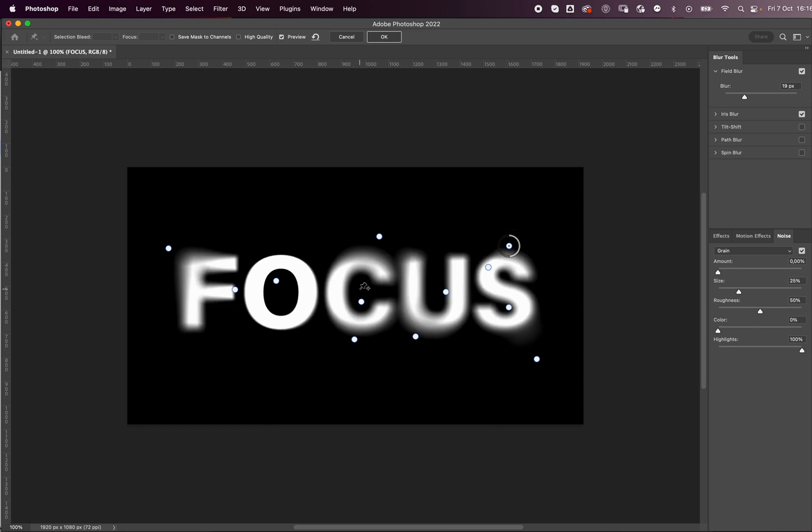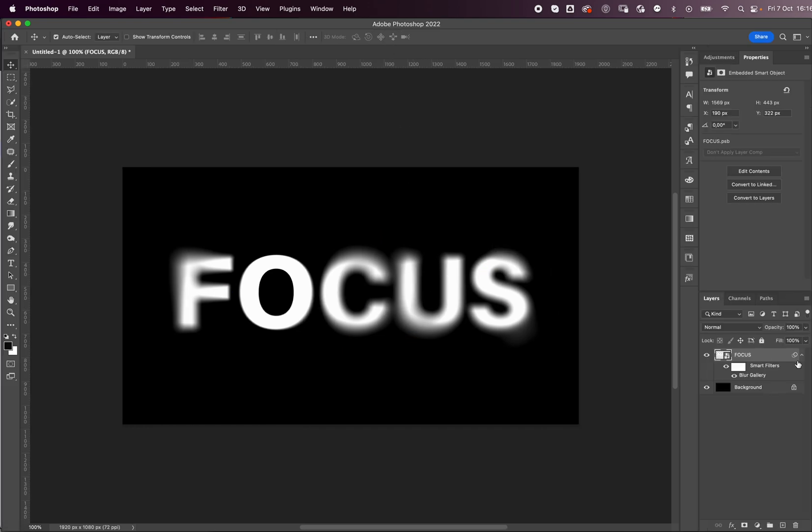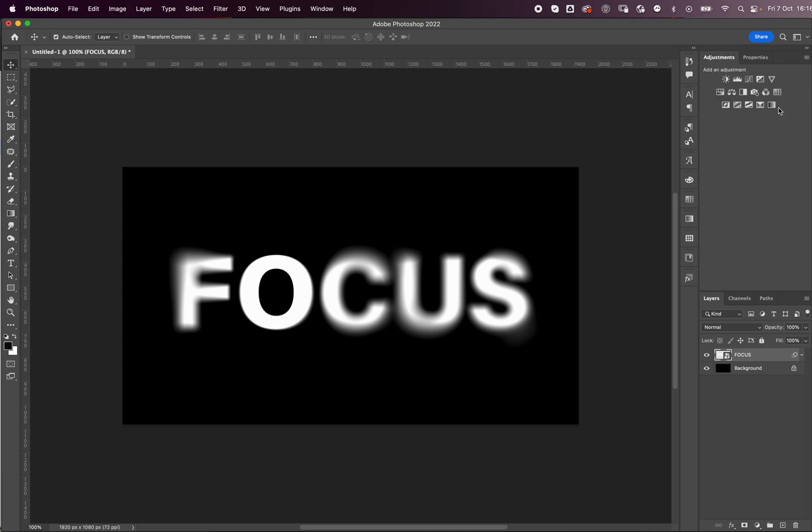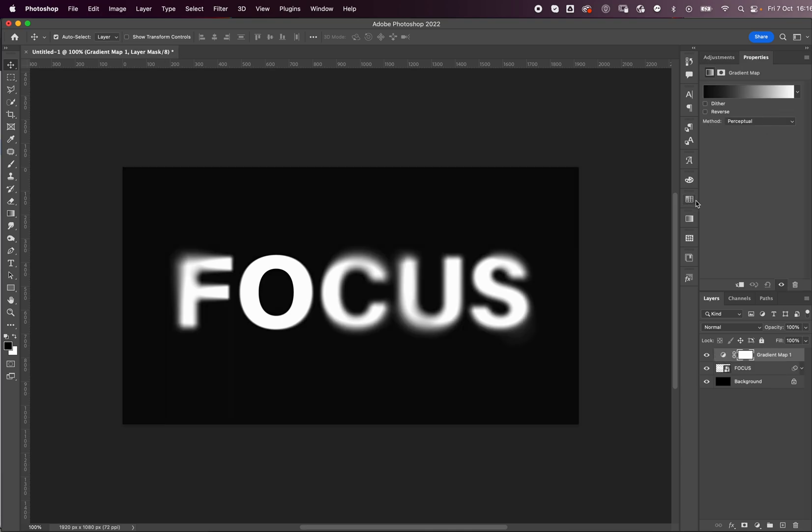All right, I think this looks cool so I'm gonna press OK here on the top. And the last thing I like to do is go to the Adjustments tab, click on the Gradient Map, click on this slider.